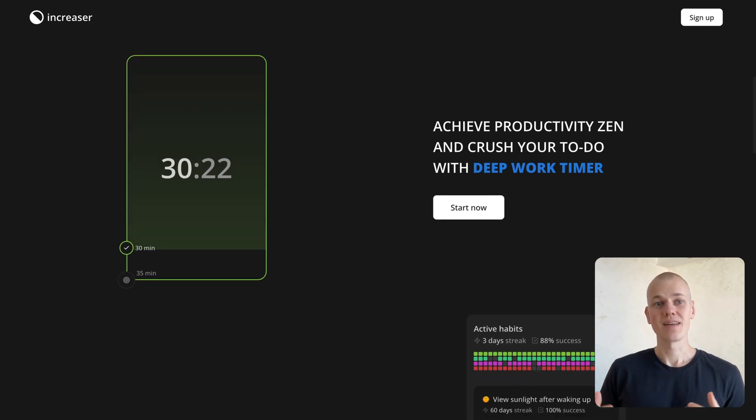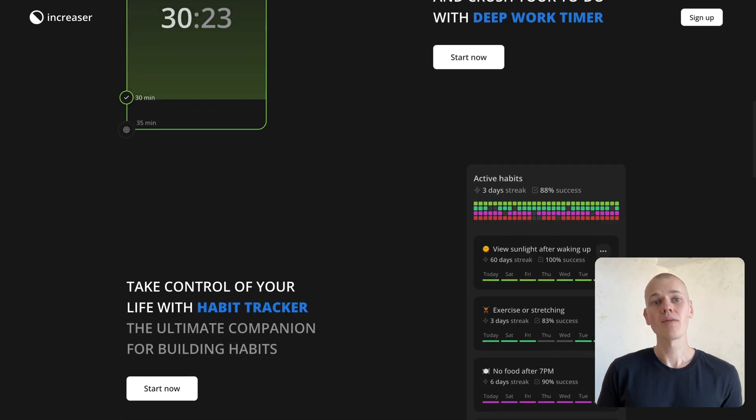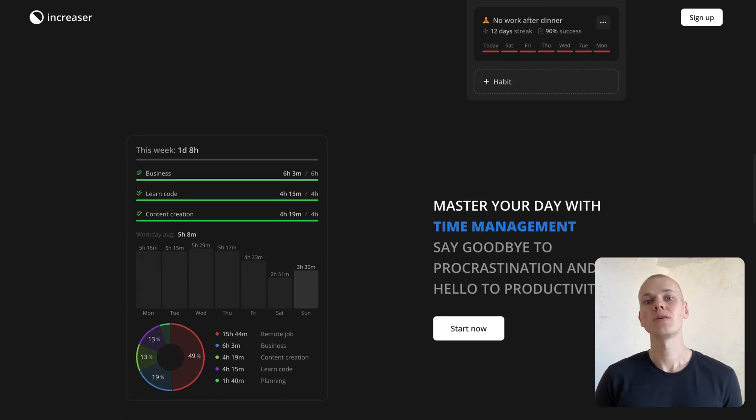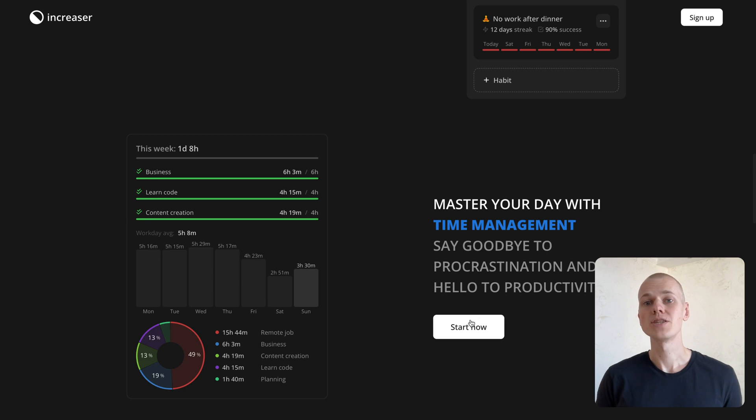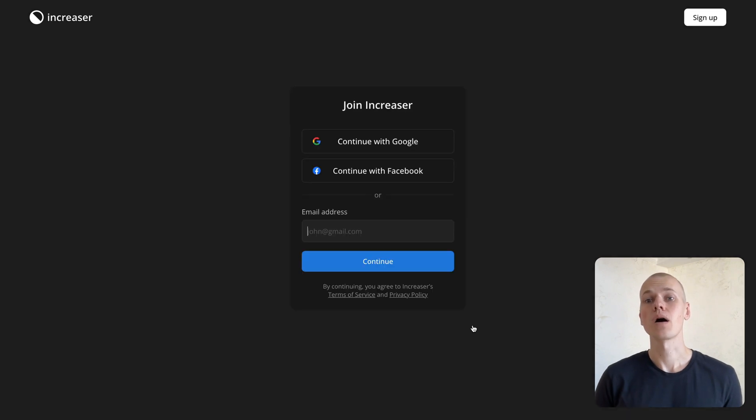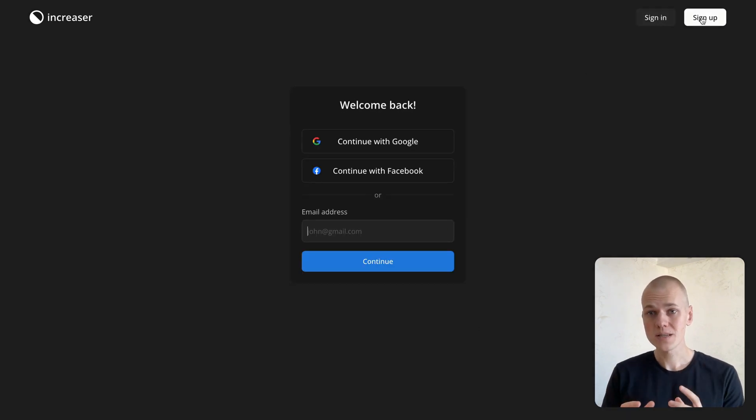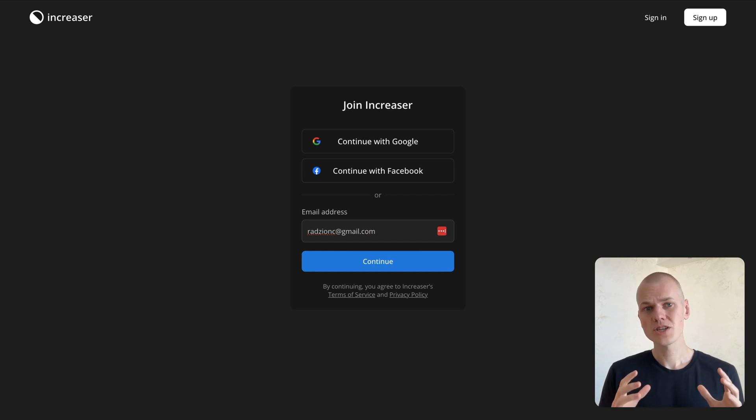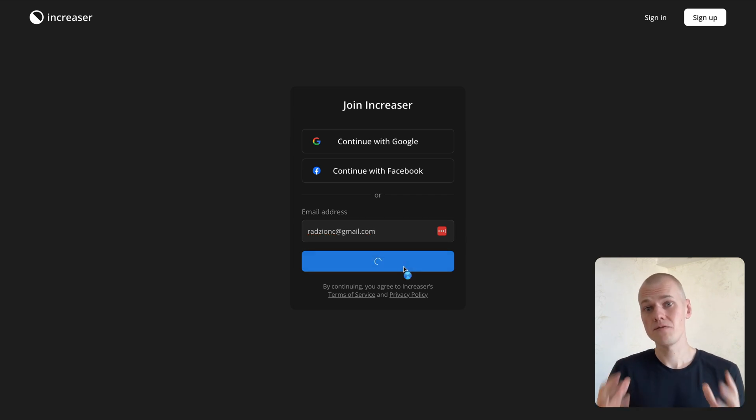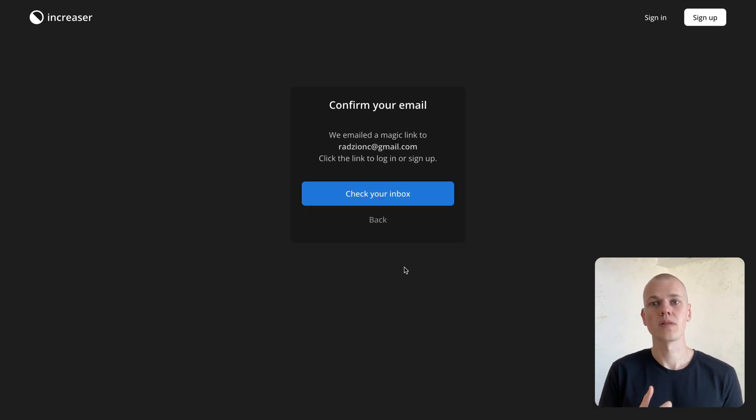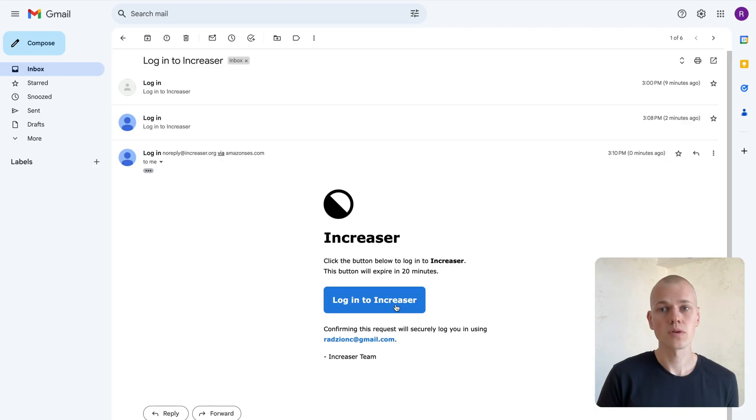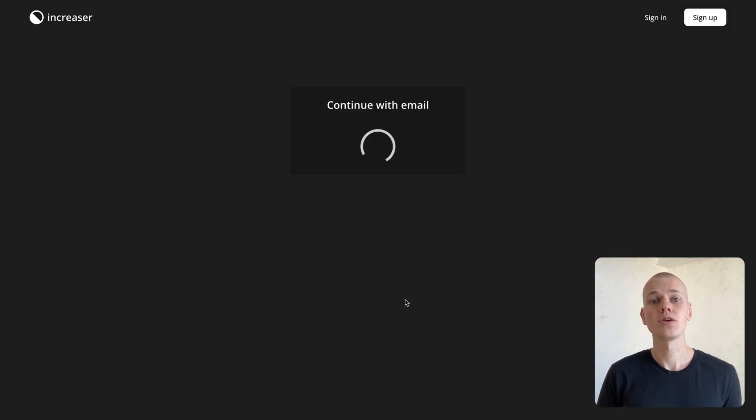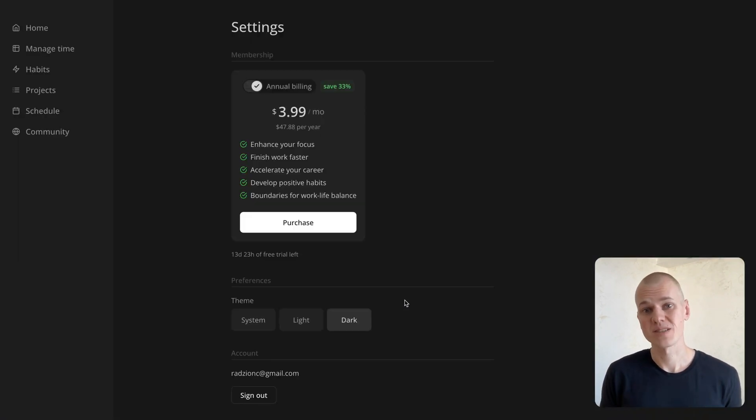Hey, Radiance here. In this video, I will demonstrate a basic implementation of Magic Link email authentication for Next.js plus Node.js applications. This authentication method is convenient and efficient, simplifying the process for both users and developers by eliminating the need to deal with passwords.